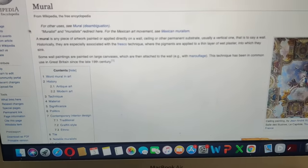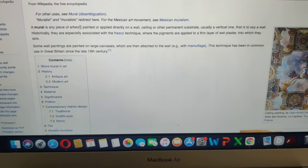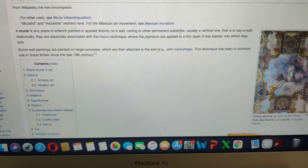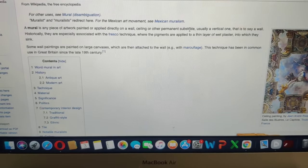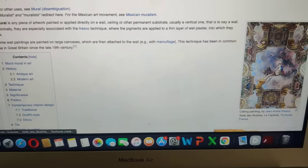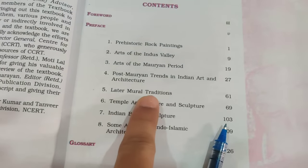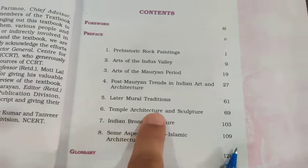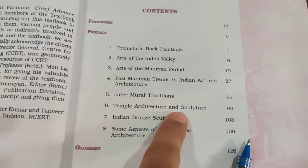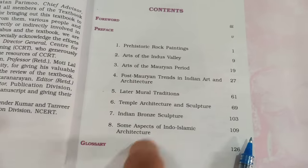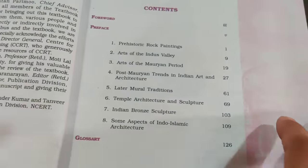For example, I Googled 'what is a mural' and found that a mural is any piece of artwork painted or applied directly on a wall, ceiling, or permanent substrate — basically any painting on a wall or ceiling. So in India there was a period when murals were developed, and that's an important thing to know. Temple architecture is also very important because questions come from it every year, and so is Indo-Islamic architecture.